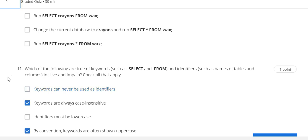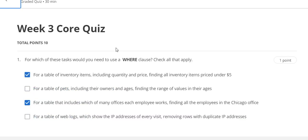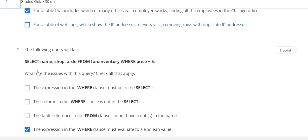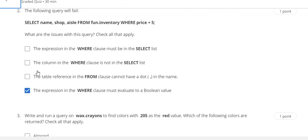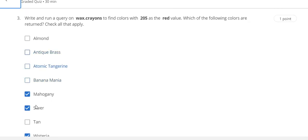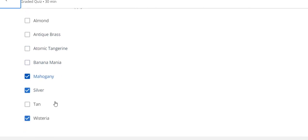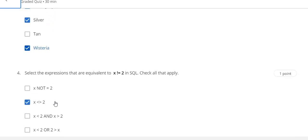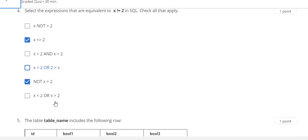Question number 11 answer is B and D. This is the Week 3 quiz solution. Question number 1 answer is A and C. Question number 2 answer is D. Question number 3 answer is mahogany, silver, and wisteria. Question number 4 answer is B.